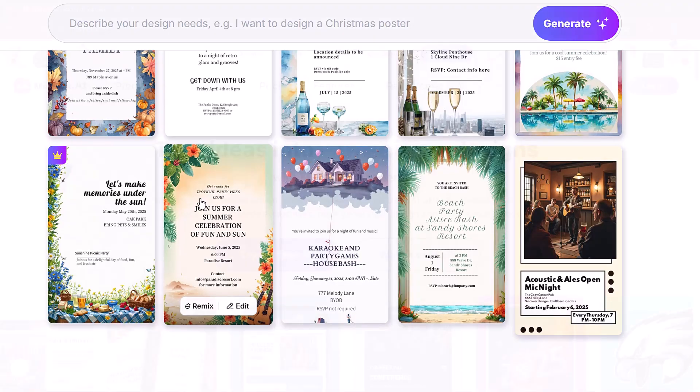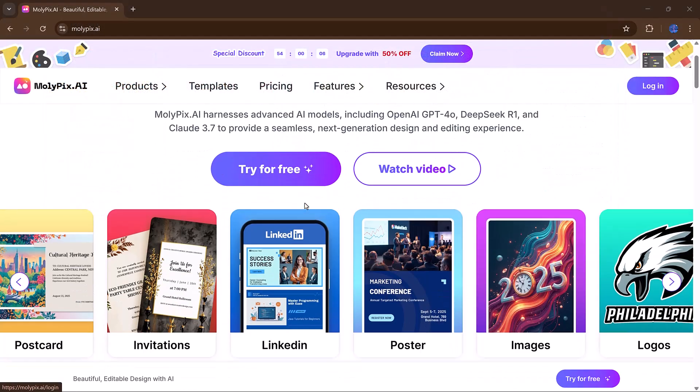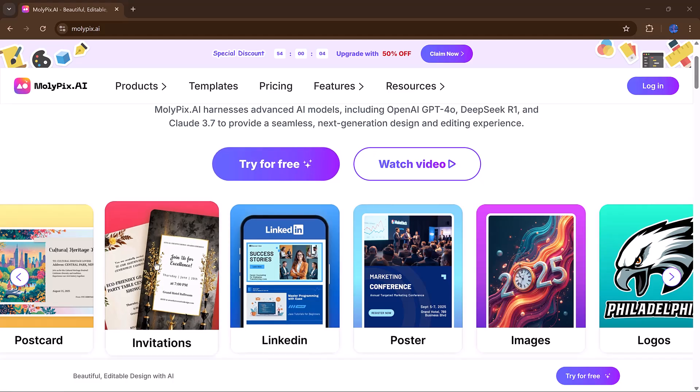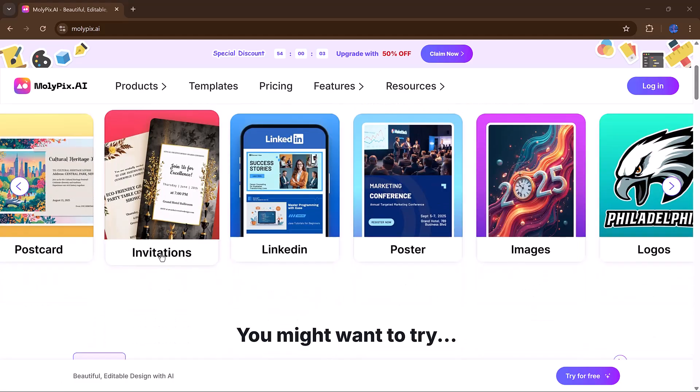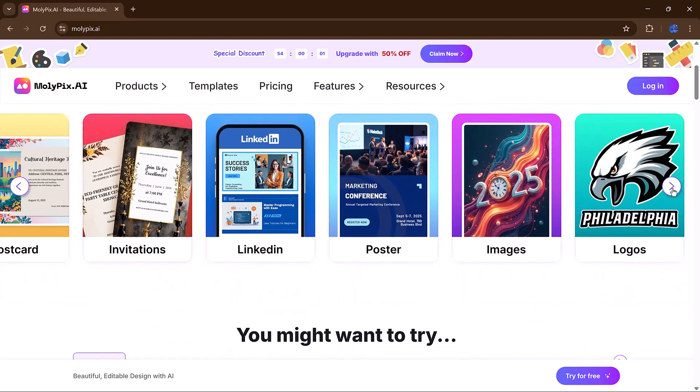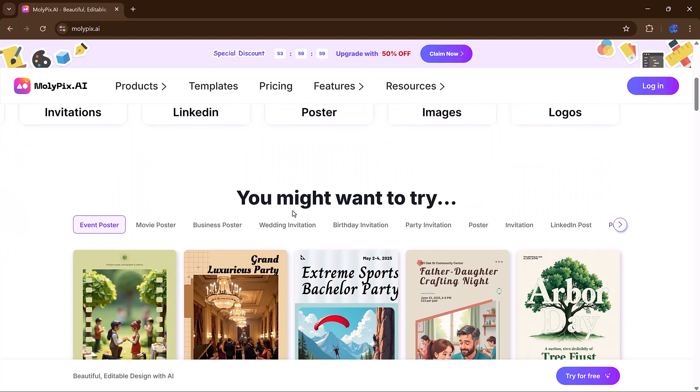This powerful AI-powered design tool takes your ideas and turns them into ready to use visuals in seconds. Whether you're working on content for social media,